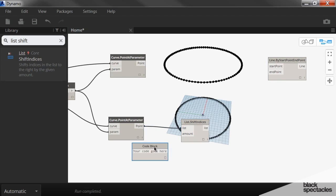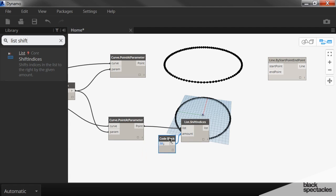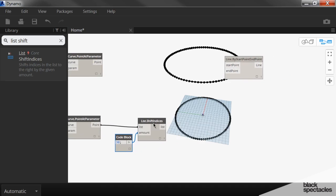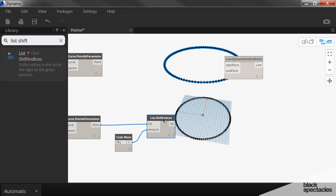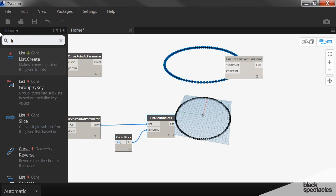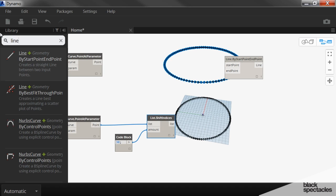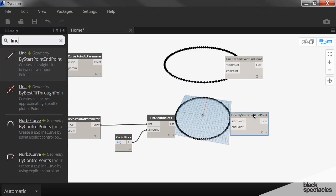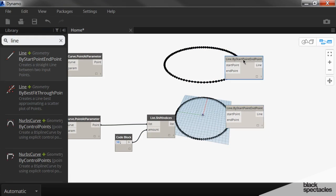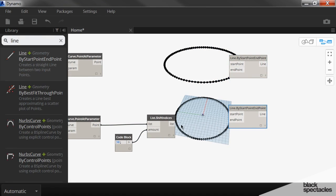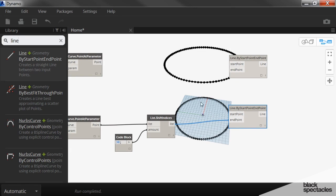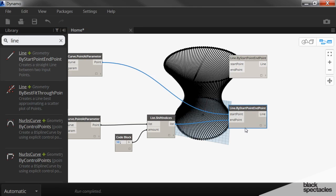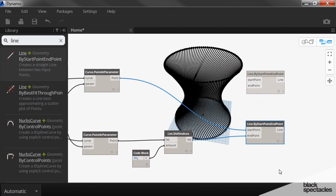And then we create a line coming out of this. And so we'll use line by start and end point. So we'll have two of these. So the end point is going to be the shifted index. And then the start point is going to be coming from the other circle that's not been shifted. What we get is a pattern like that.